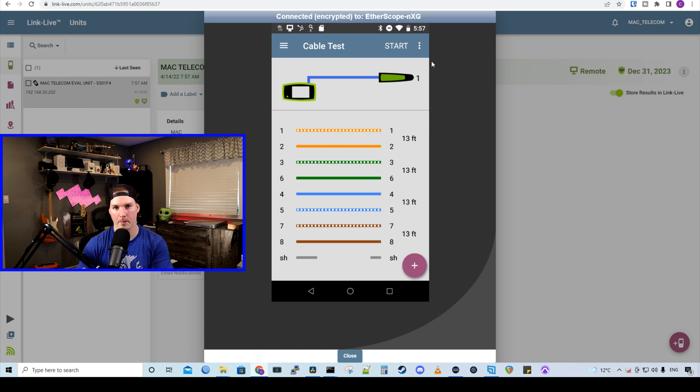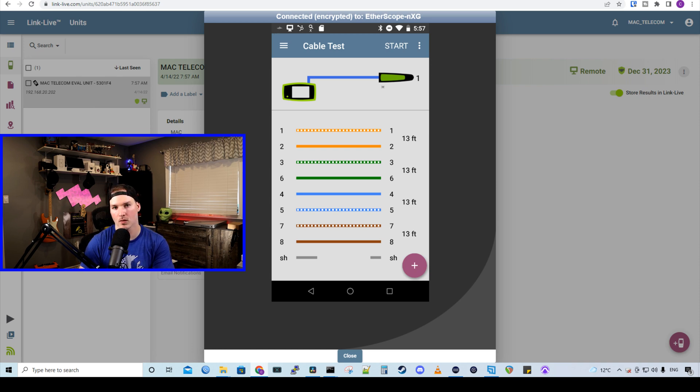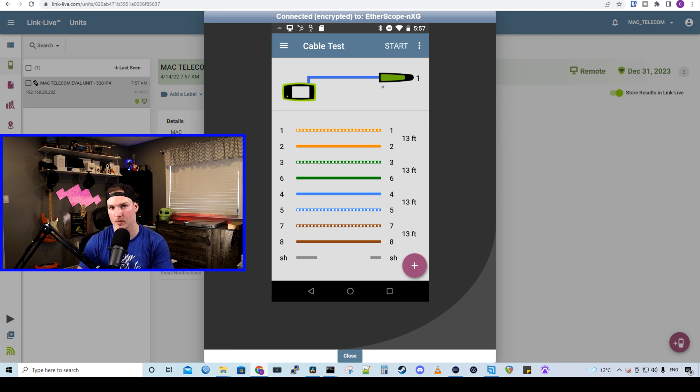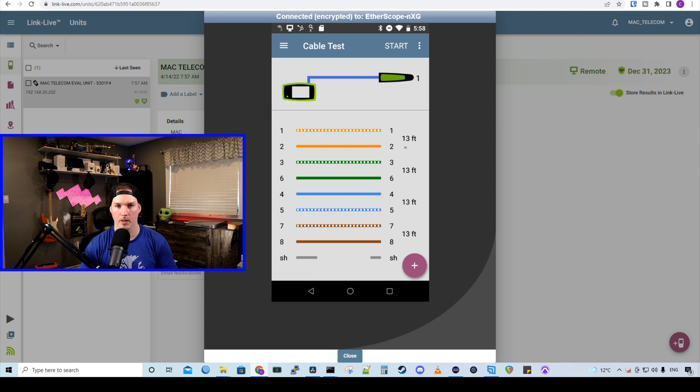Okay. And we could see that our pinout is good and that we're using remote and number one. So this is a way if you hadn't labeled your cables previously to know which number it is on the patch panel.